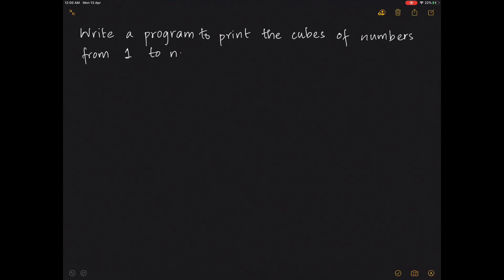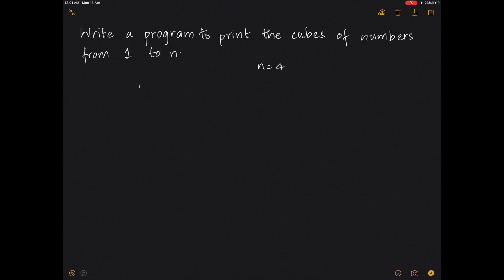We look at a program to print the cubes of numbers from 1 to n. We have already seen printing squares of numbers from 1 to n, so it's very similar to that. The only small changes are the number of times you multiply and the pow function. For n equals 4, you can display it as: 1 cubed is 1, 2 cubed is 8, 3 cubed is 27, and 4 cubed is 64.